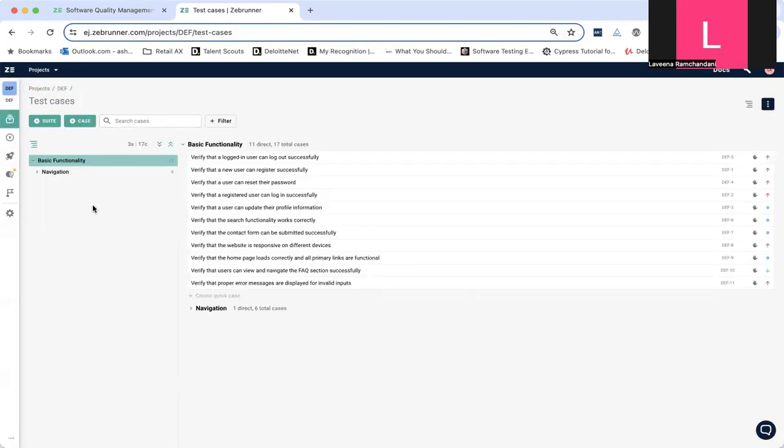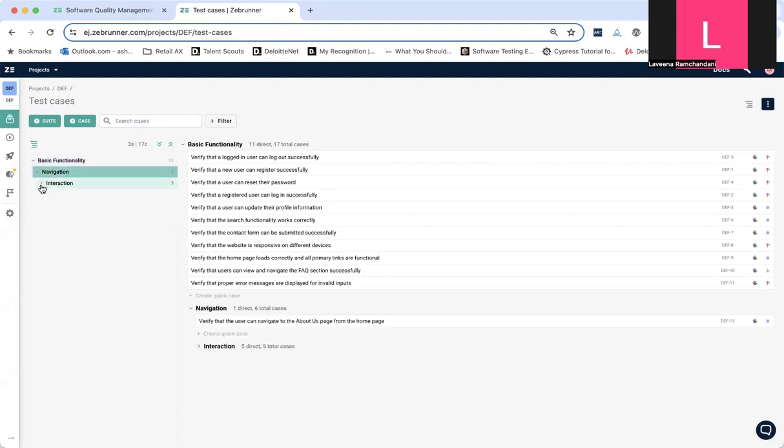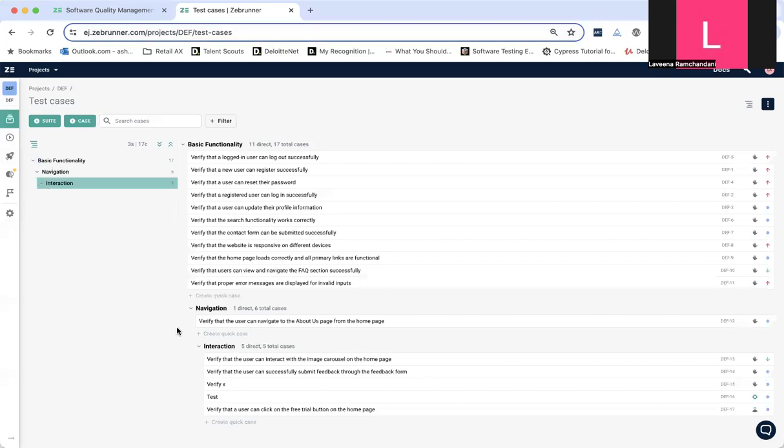So the feature is here for the test case management. You can see that it's a tree-like structure. So, basic functionality, navigations, and interactions. And they start opening side-by-side, which is really useful.